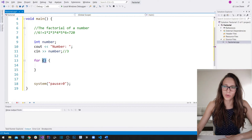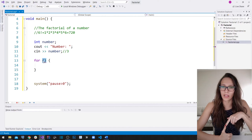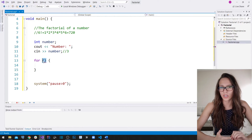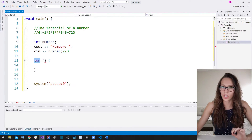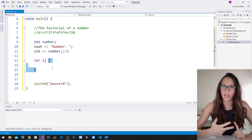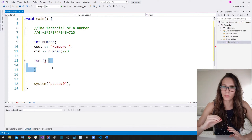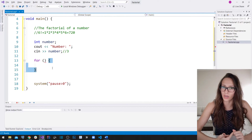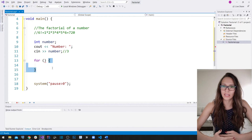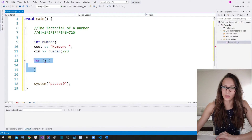Inside these parentheses we need to put three things. The first one is to set the initial value of our counter variable. The second is to put the condition that your for loop is going to check each time before it runs the block of code — so before each iteration it checks that condition. The third thing is a way for your counter value to reach that condition, which means you have to either increase or decrease your counter variable in order to reach that condition at some point. When that condition results as false, your for loop is not going to be executed anymore.